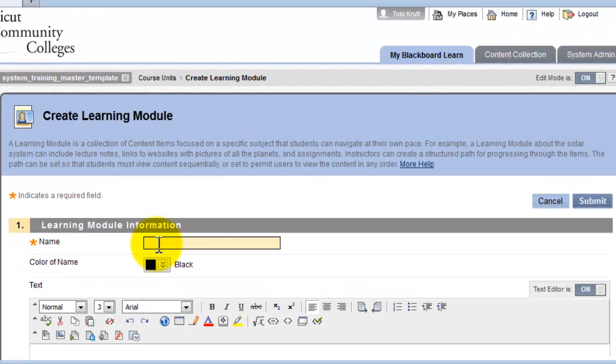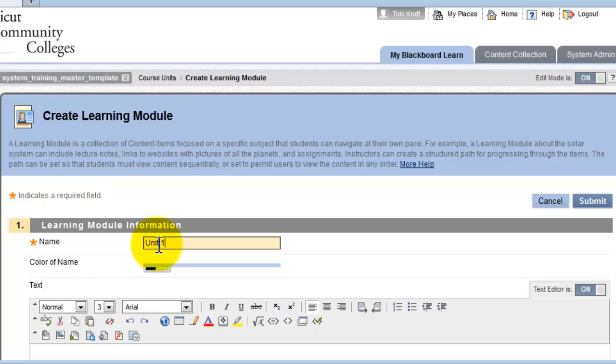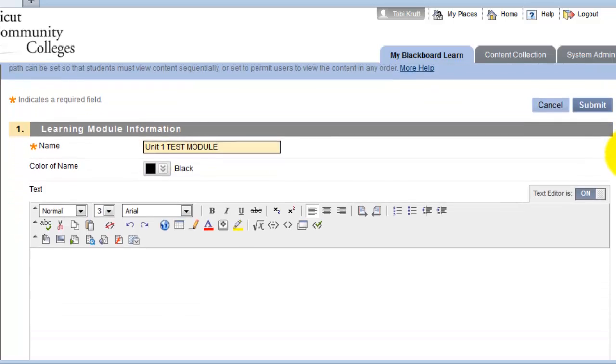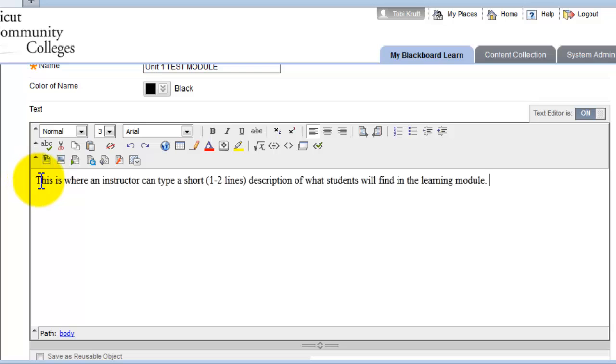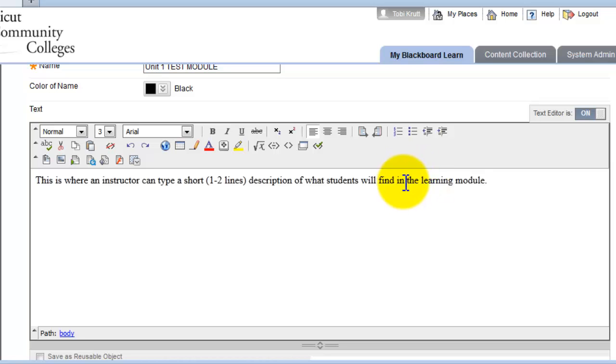I'm going to name this learning module Unit 1 Test Module, just so we can differentiate it. Next, I'll scroll down, and I could put in a short description of the learning module here. I've entered some text that says, this is where an instructor can type a short description of what students will find in the learning module.